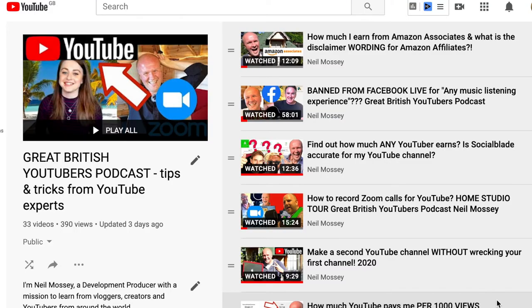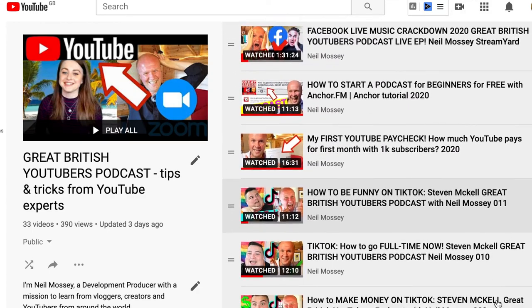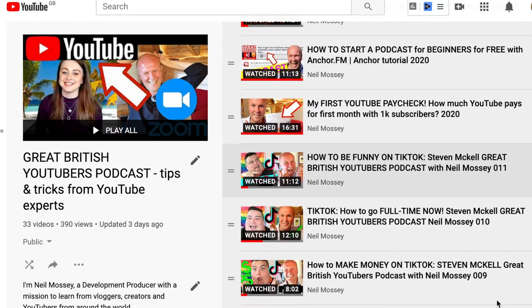My name is Neil Mossy. I'm a digital development producer helping high achieving creators and performers just like you to get ideas out of your head and out onto YouTube. We need your channel, but first we need your channel name to be changed, just like mine.